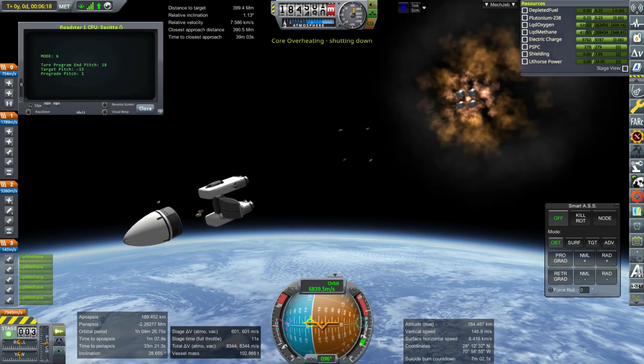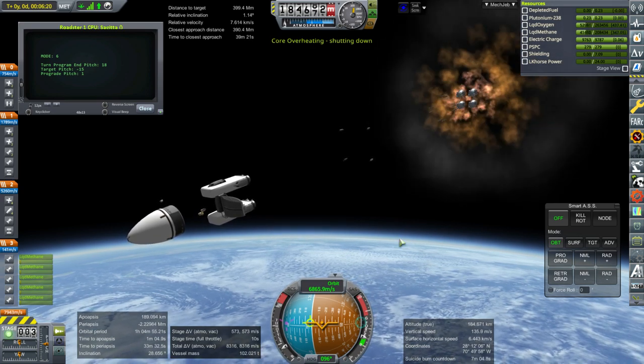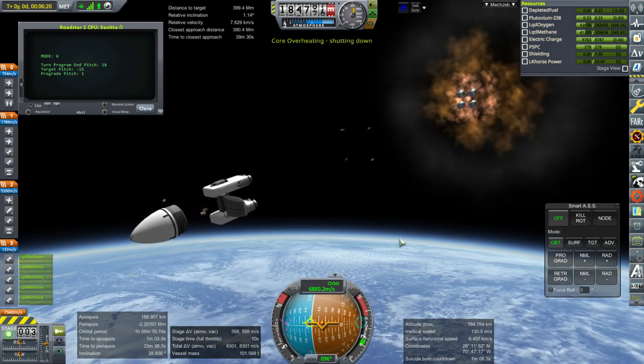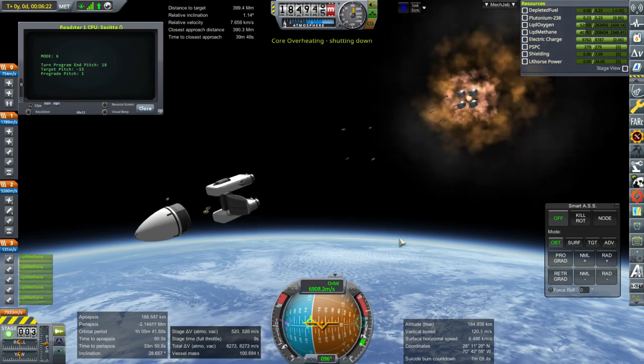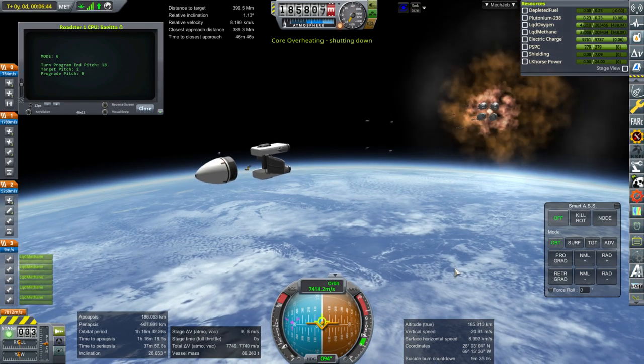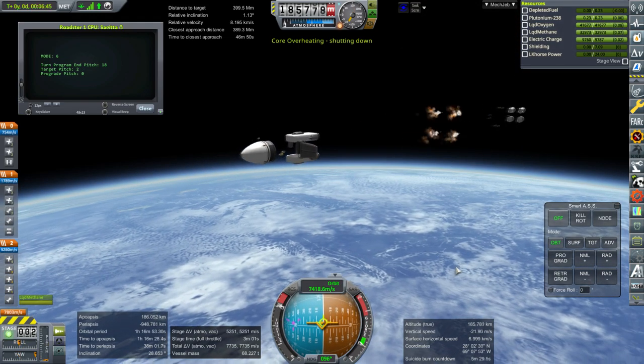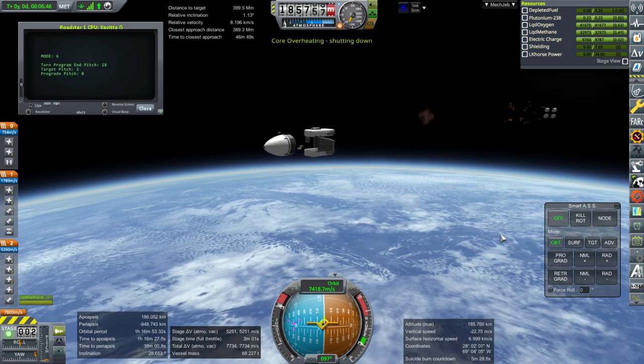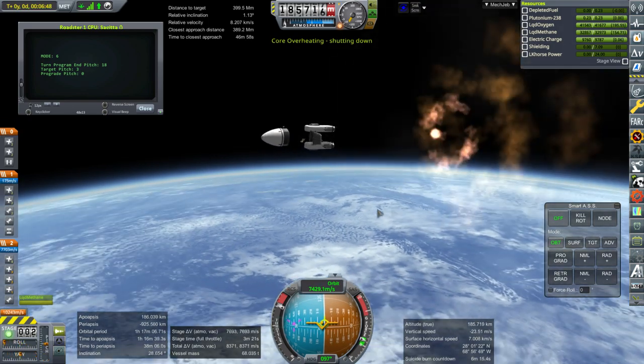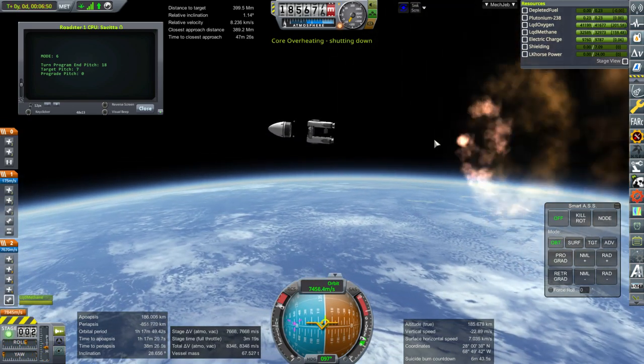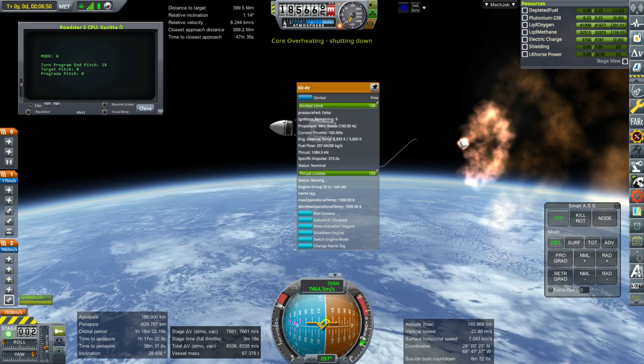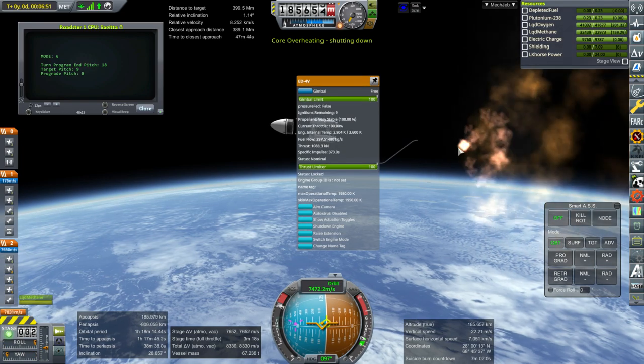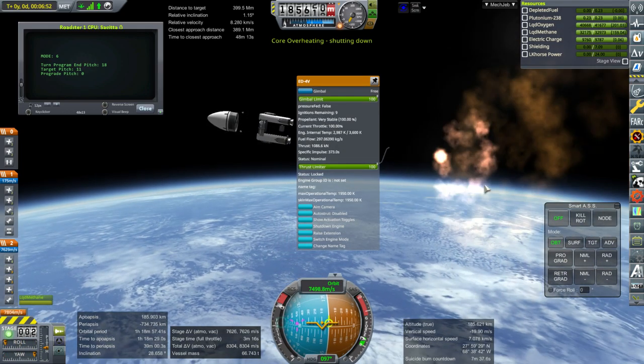This should be an interesting looking stage separation. Do you suppose if I went away and came back to it, it would appear? We'll have to check. Okay, first stage separation. Second stage ignition. Wow, we have a lot of extra delta V in the stage. Like I said, I think I could have probably used the Sujita Heavy.